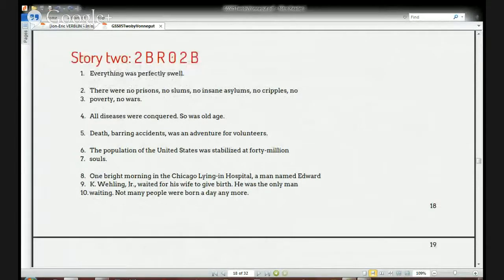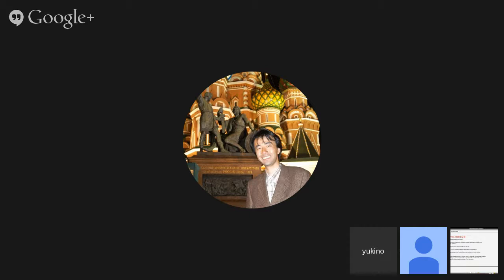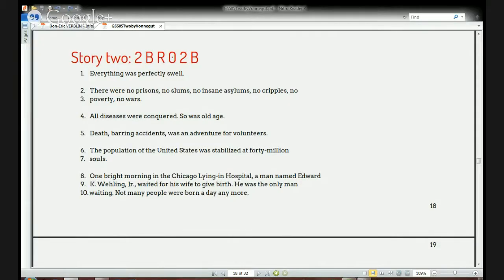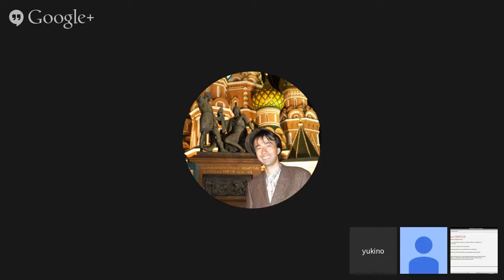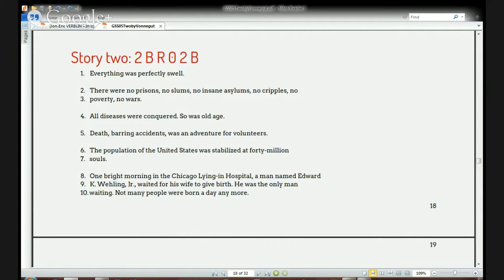In the last class we read the first two sections of the story. Yuki says she read it again and now understands, though it was difficult at first. I was going to pick up where we left off. The story is divided into four sections separated by little stars, and I think we got to the second section. In the previous class we couldn't finish the story, so we'll continue today.